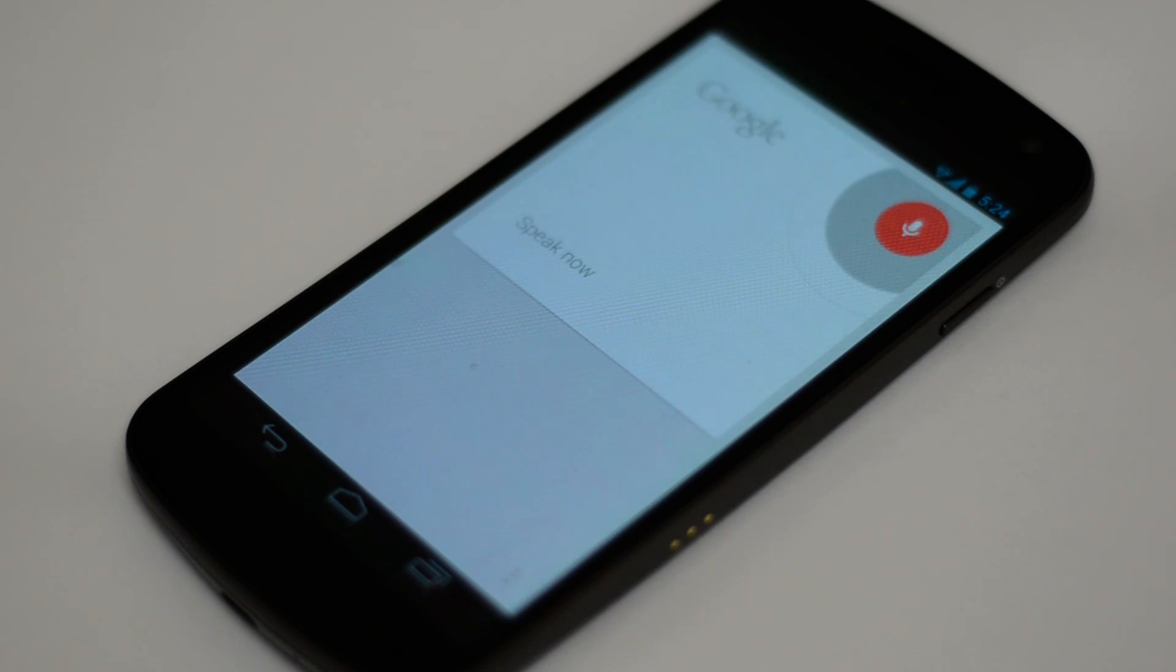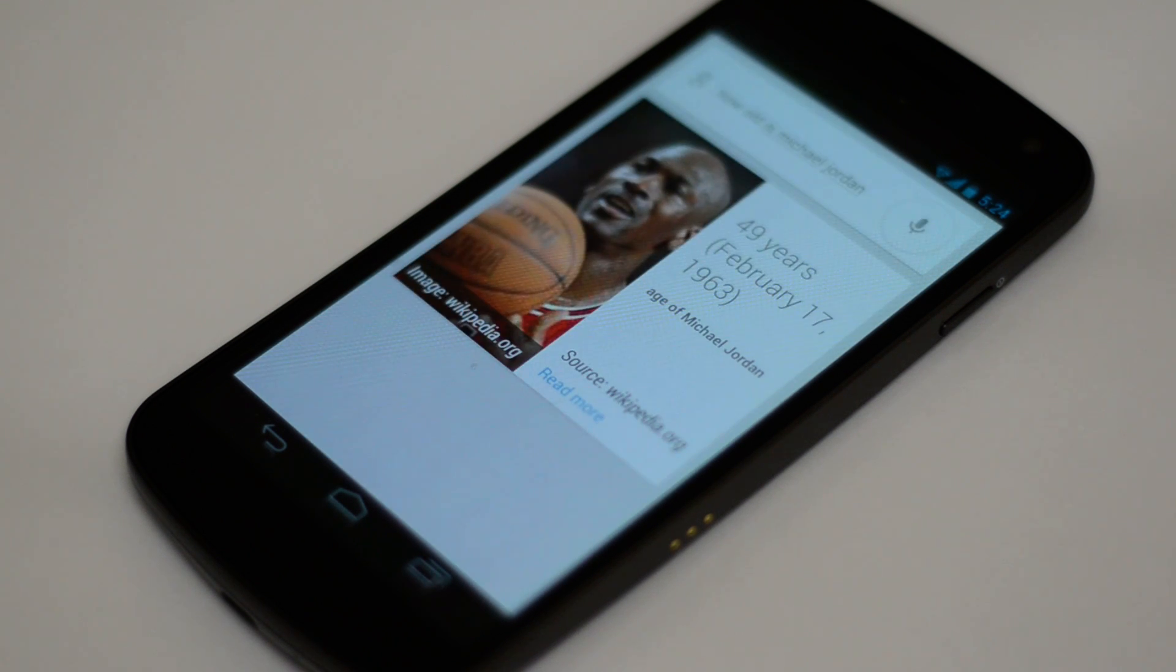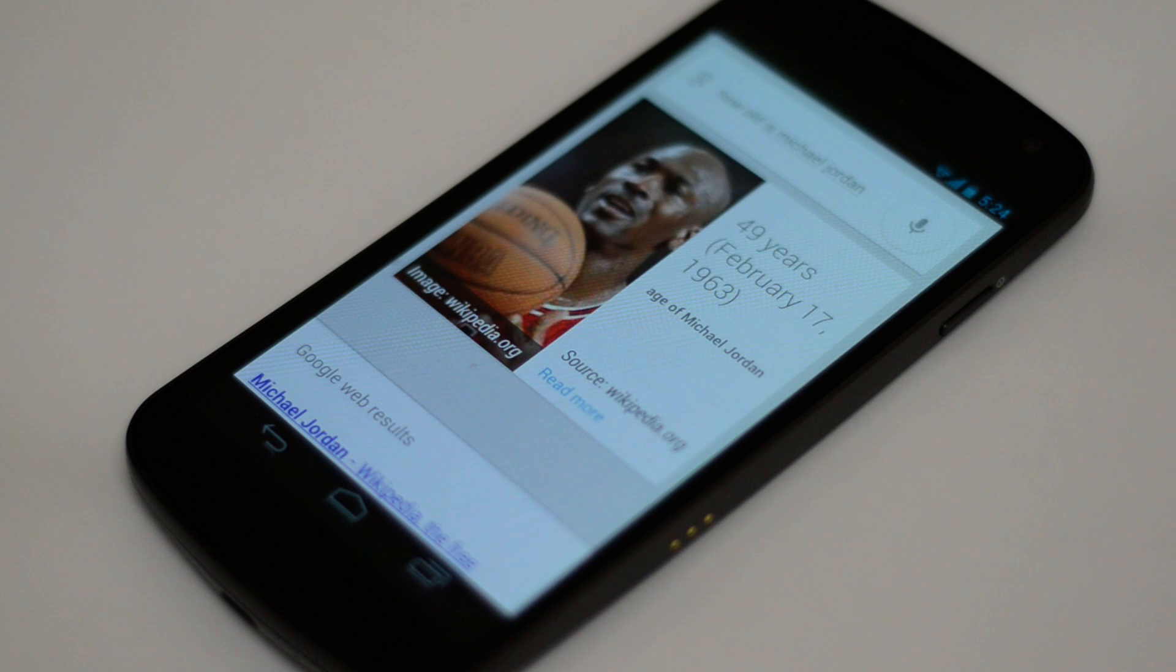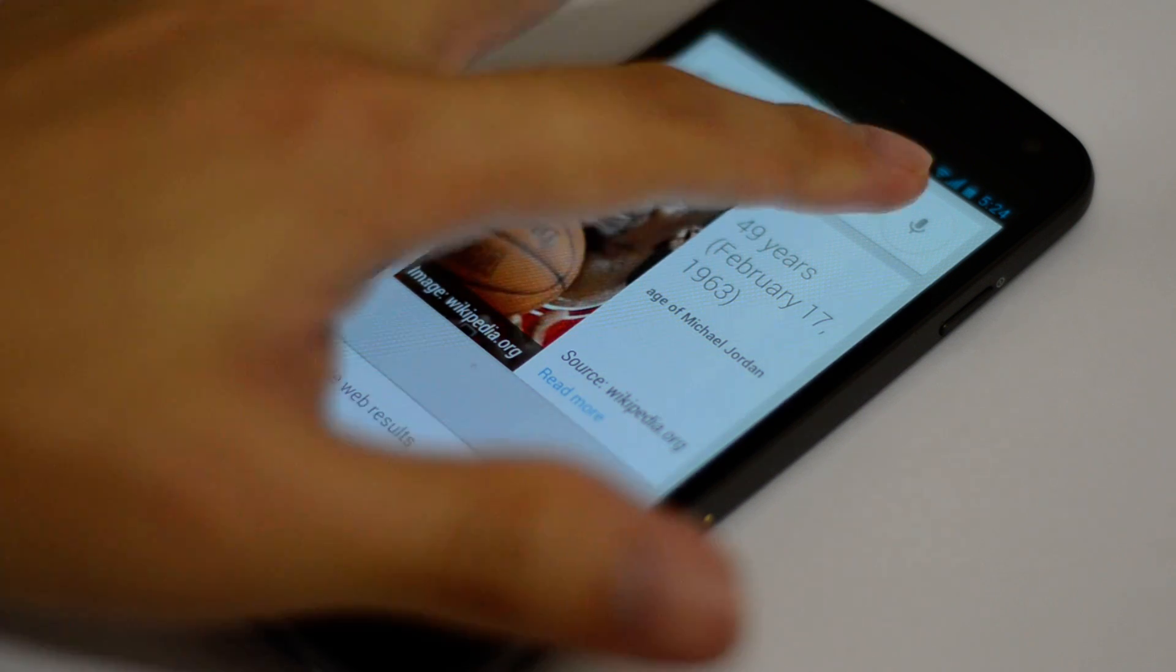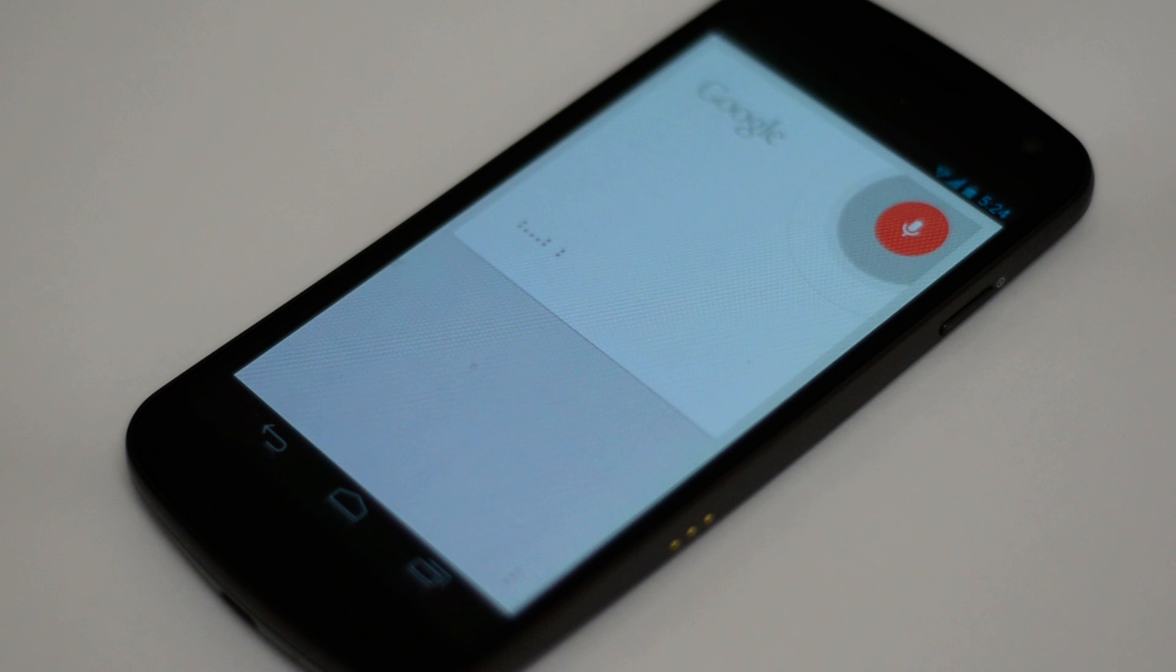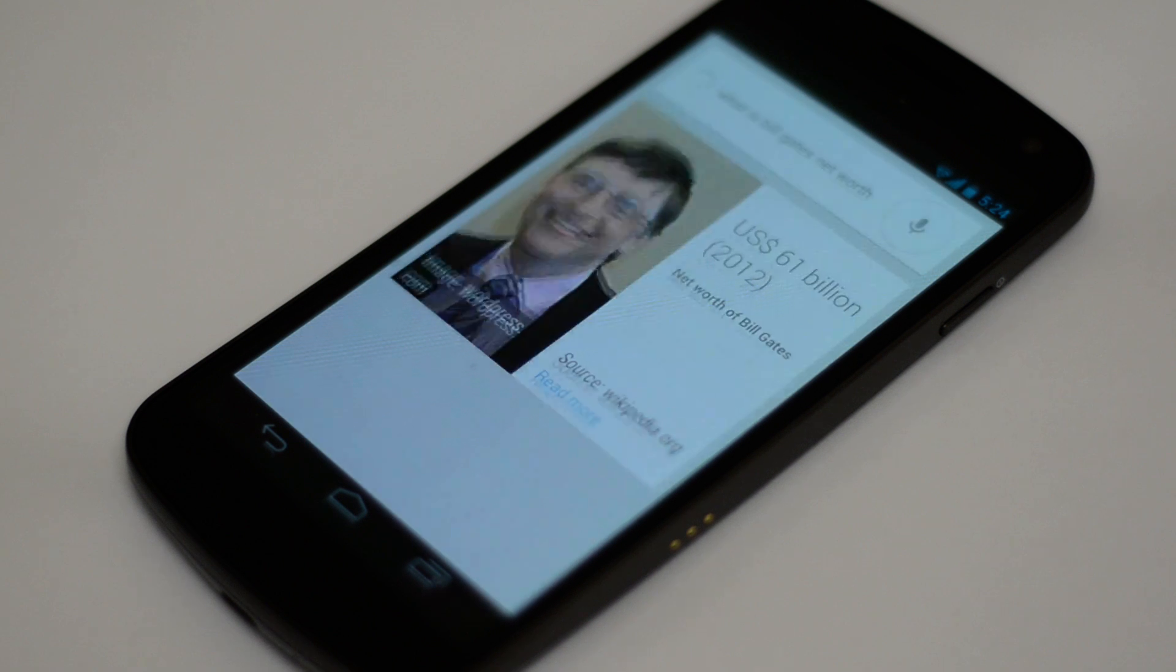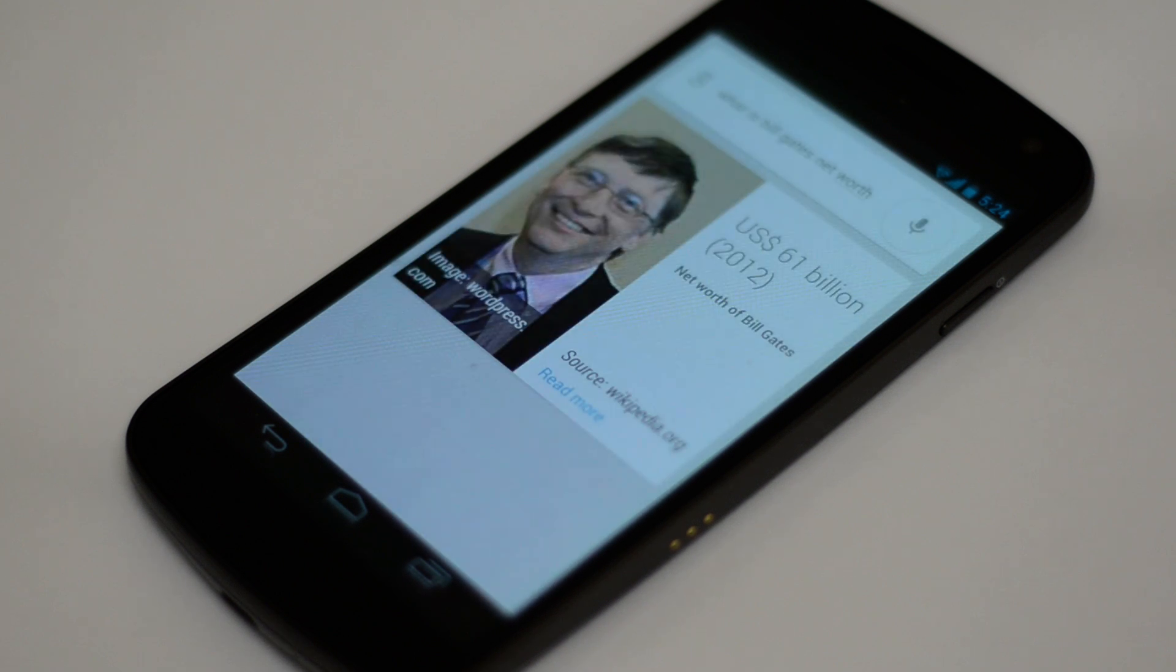How old is Michael Jordan? Michael Jordan is 49 years old. What is Bill Gates net worth? Bill Gates net worth is US $61 billion.